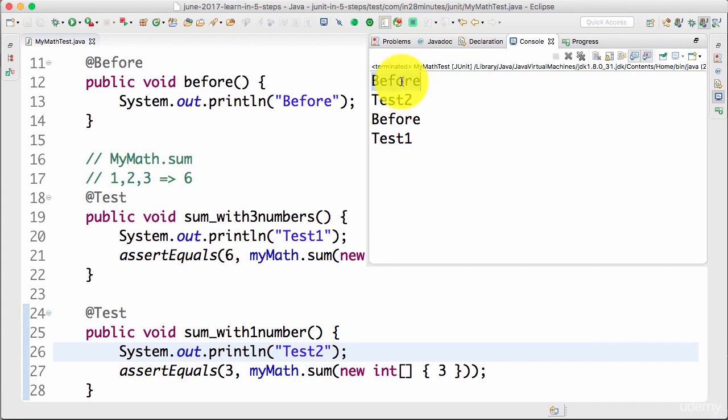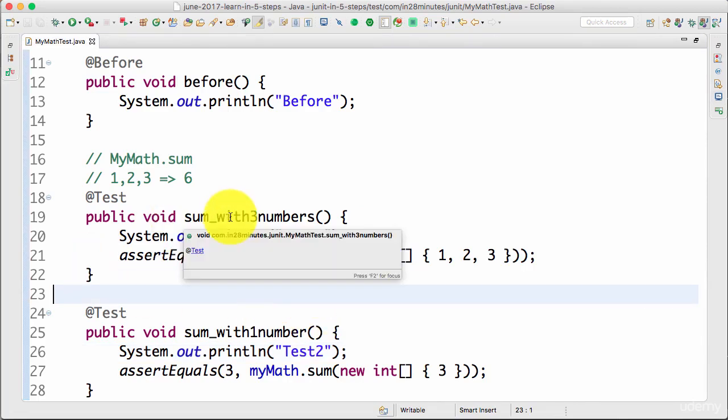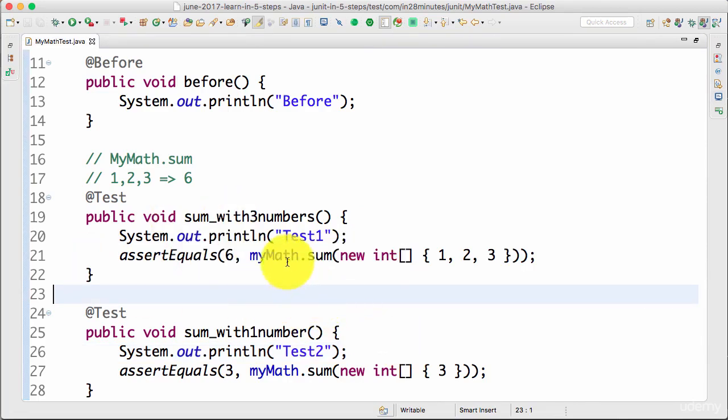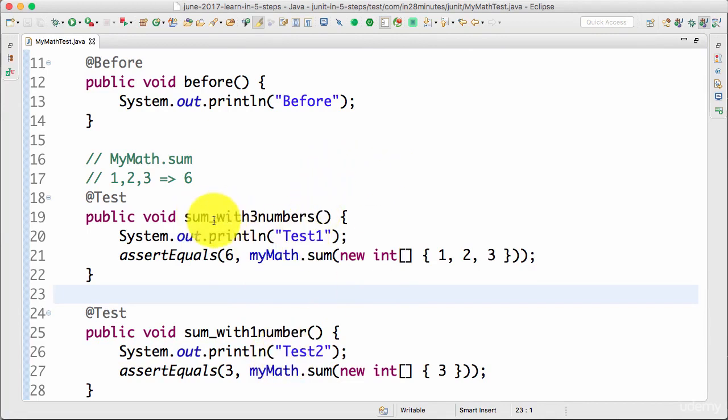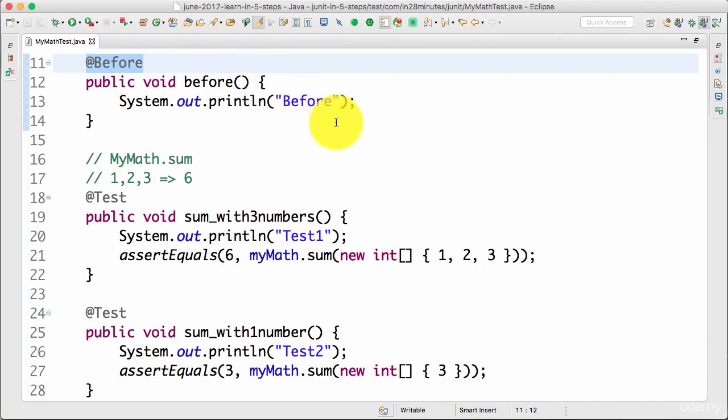So you can see that before is running test two, before test one. One of the important things with JUnit is there is no guarantee of how the tests are run. So this test can be run before this test or this test can be run before that test. All that JUnit guarantees is the test will be run, the order is not really guaranteed. But the thing which is guaranteed with @Before is the fact that the before would be running before every test.